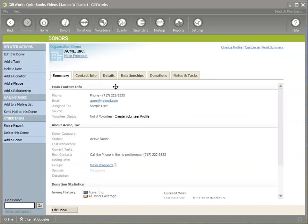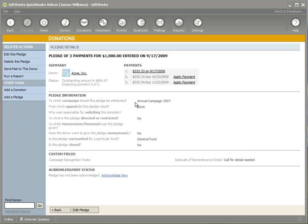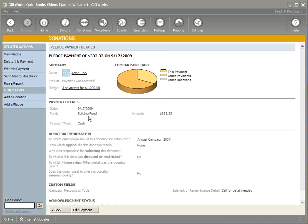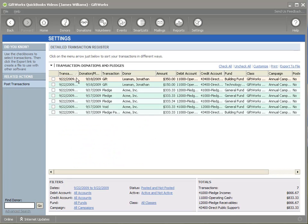And I'll show you ACME. ACME has a pledge with three payments, approximately $333 each. One payment was paid with a date of 9-17, and that was to the building fund. One thing I want to show you — if you go over to the transaction register in the settings area, you'll notice that these transactions were actually entered on the 22nd of September, but the donation date for the first one was the 18th and the pledge payment date for ACME was on 9-17.